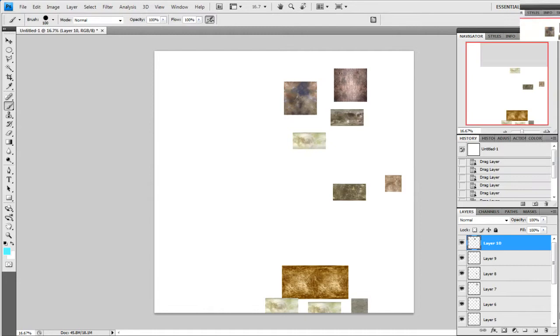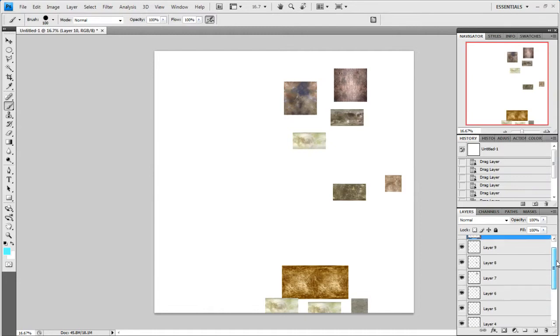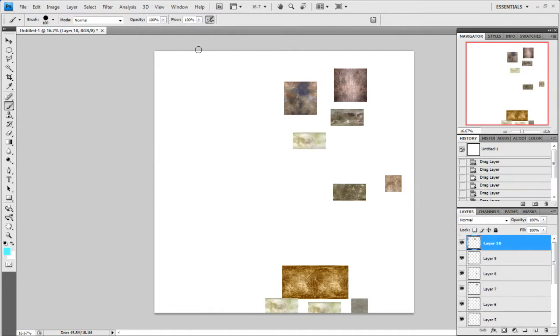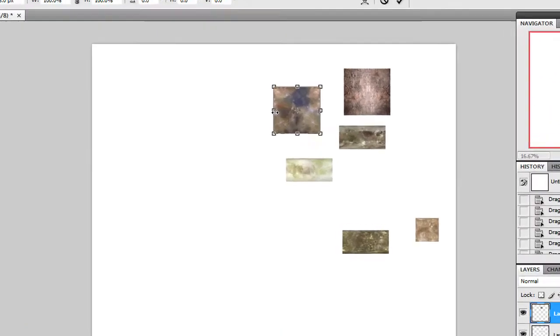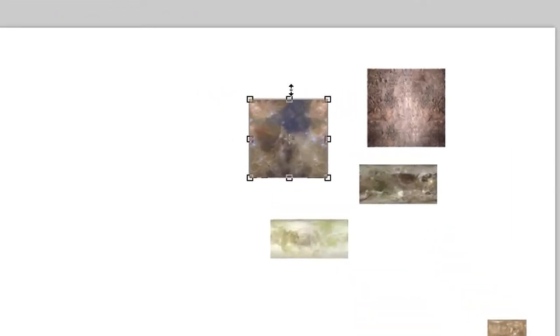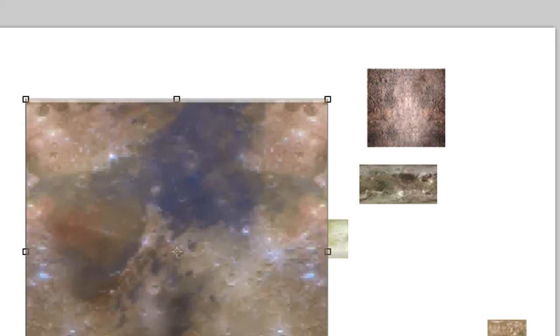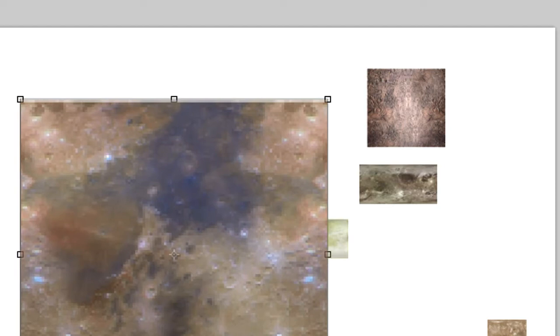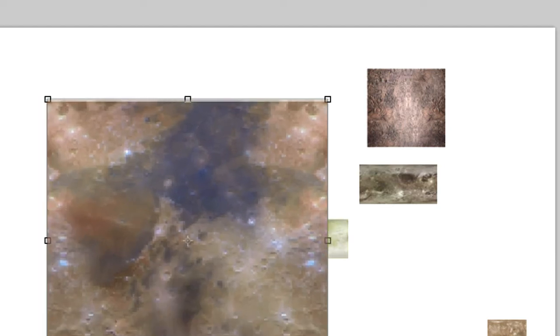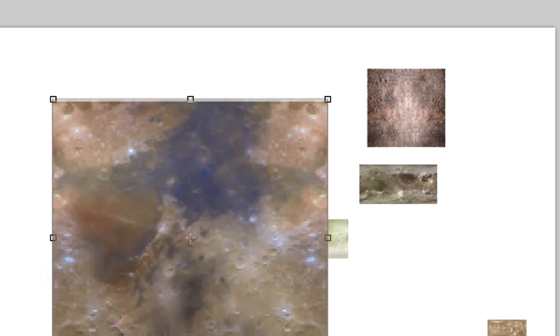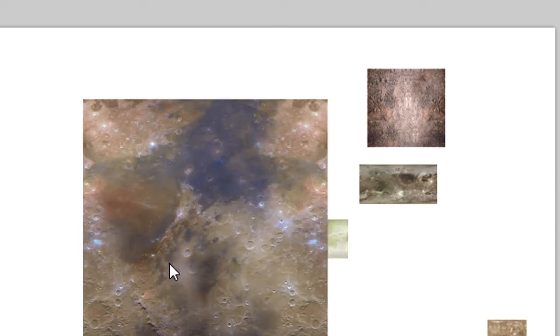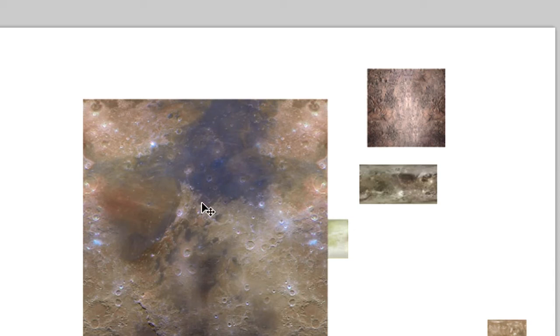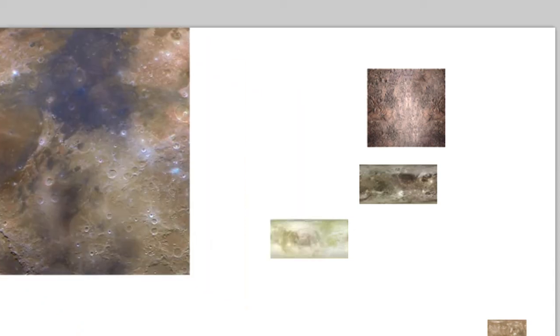Now we've added all our textures to our new document and we need to resize them. With one of our layers selected, press Ctrl and T on the keyboard. You'll see these boxes around the picture with an arrow cursor. Hold down Shift on the keyboard, left click on one of the boxes and drag it out. Why press and hold Shift? It keeps it in the proportions. When you're done, just let go and double click on the picture. Now you can move it around to the place you want it. Do the same for all the pictures. While I'm doing this, I'm going to speed up the video.